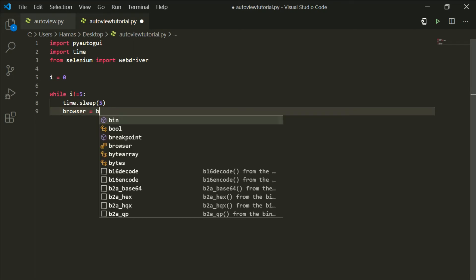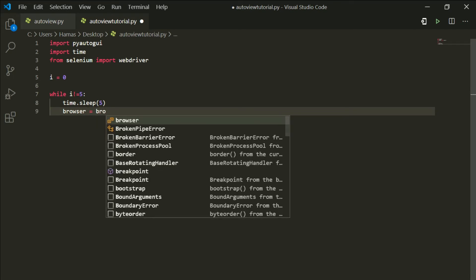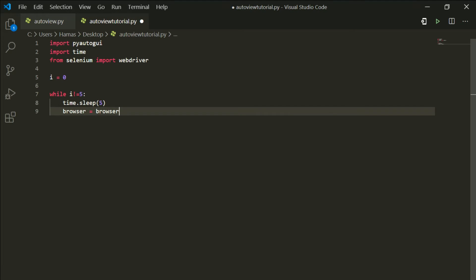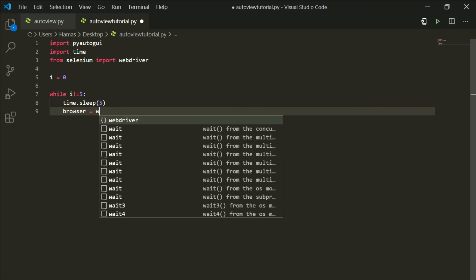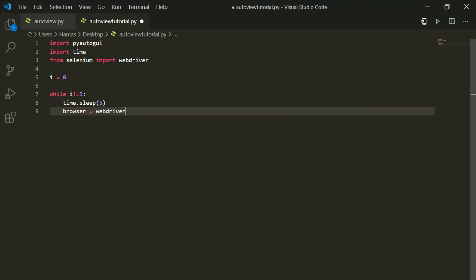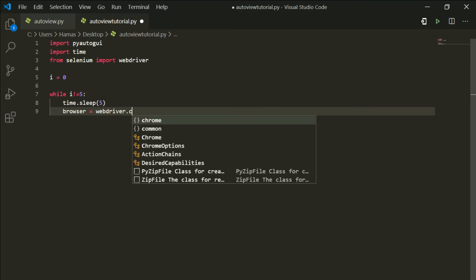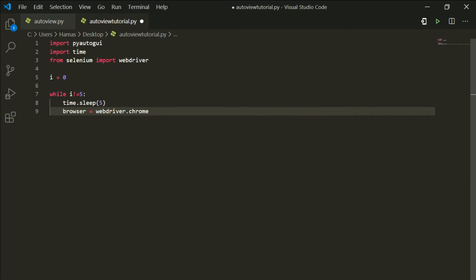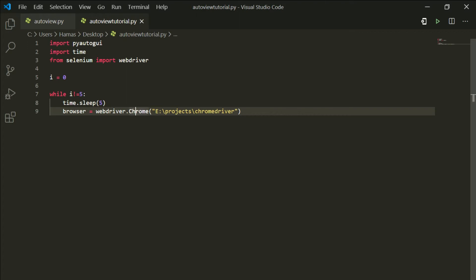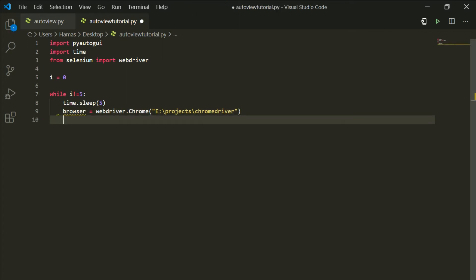webdriver.chrome, and in the brackets you should put the location where you have extracted the selenium chrome driver. I've extracted in this location, so I have added this path inside my brackets.